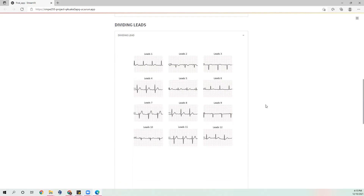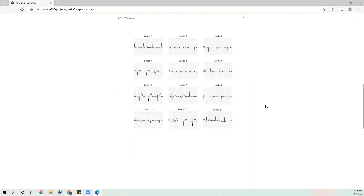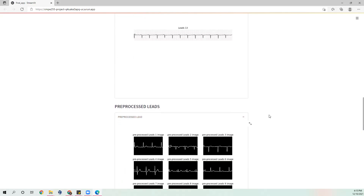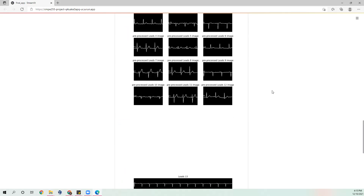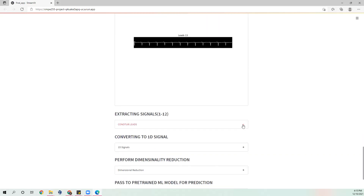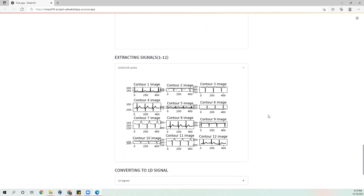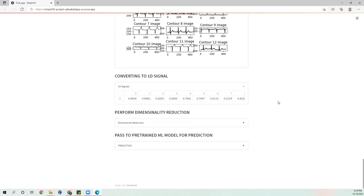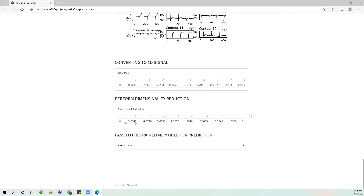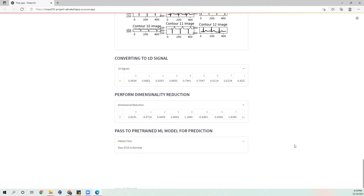Then we have the step of dividing the leads. Then this is how we are pre-processing it, wherein we are removing the background. This is the extraction of those signals. We are converting it into one-dimensional signals. Then on applying dimensionality reduction, this is how the data will look. And then this is the final prediction that we have got.